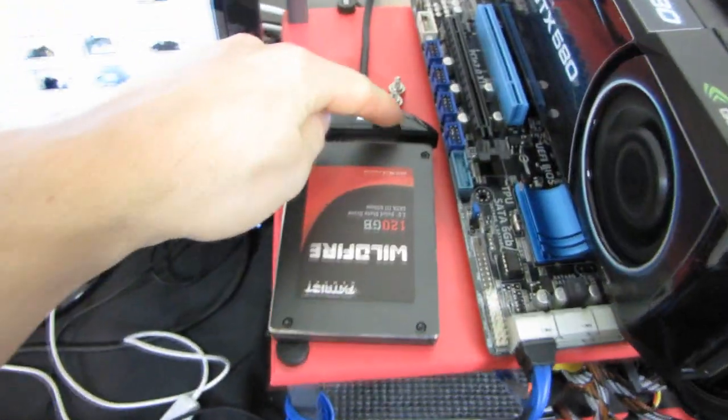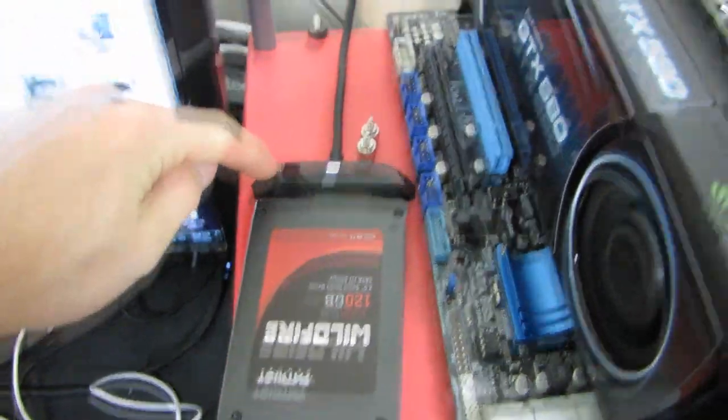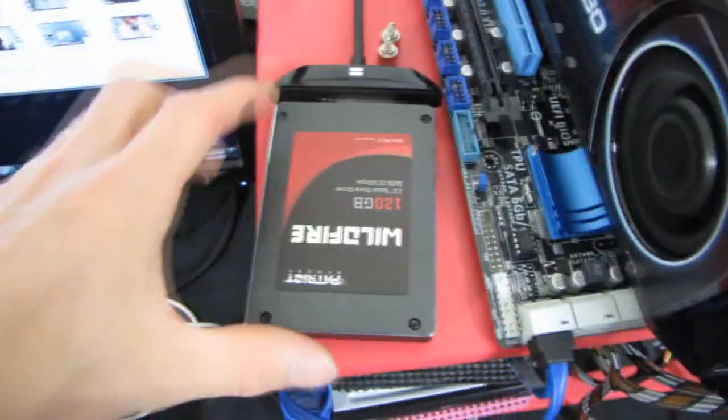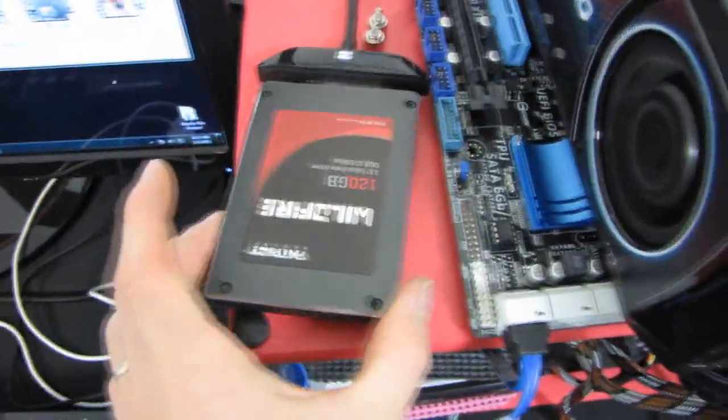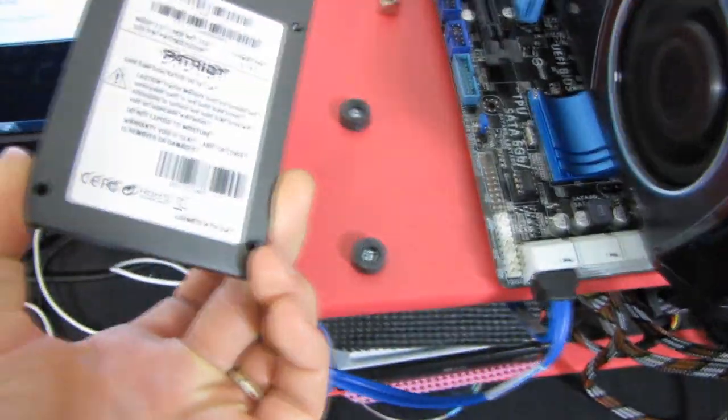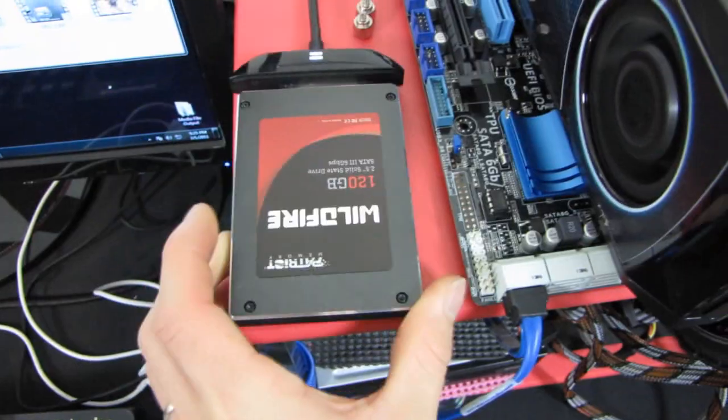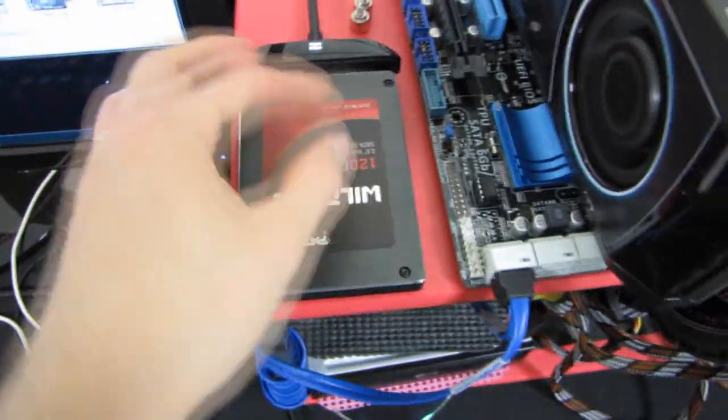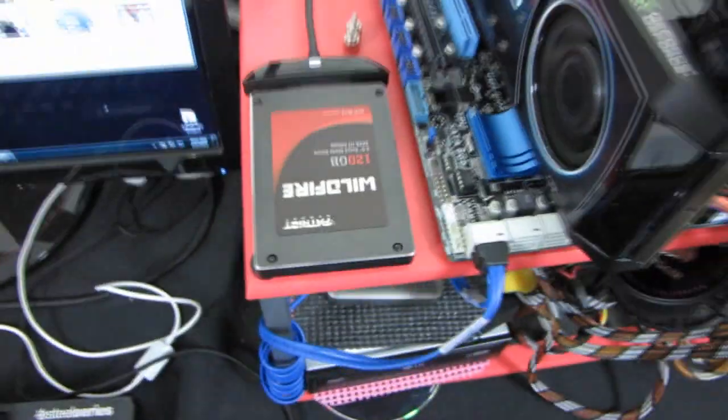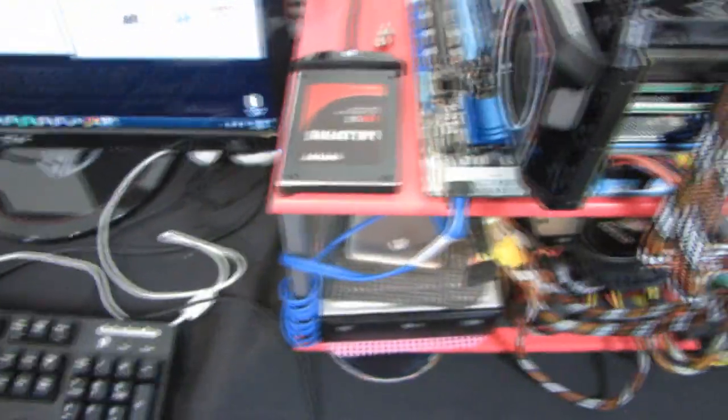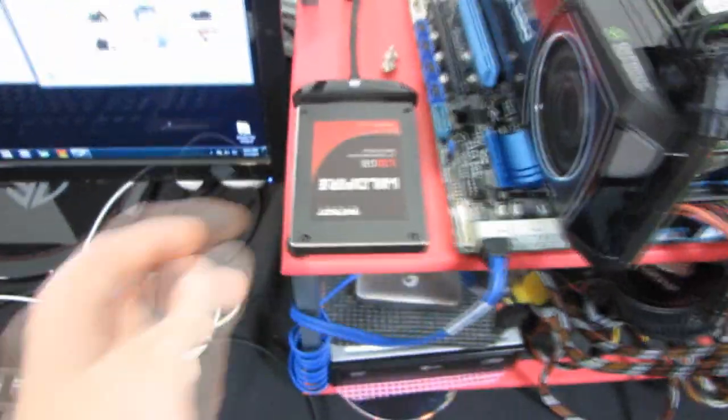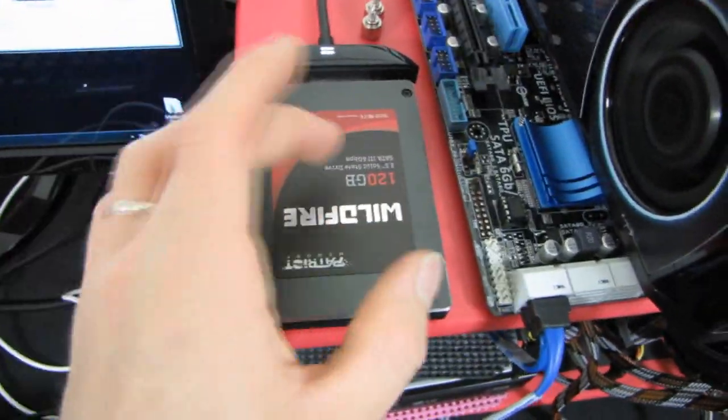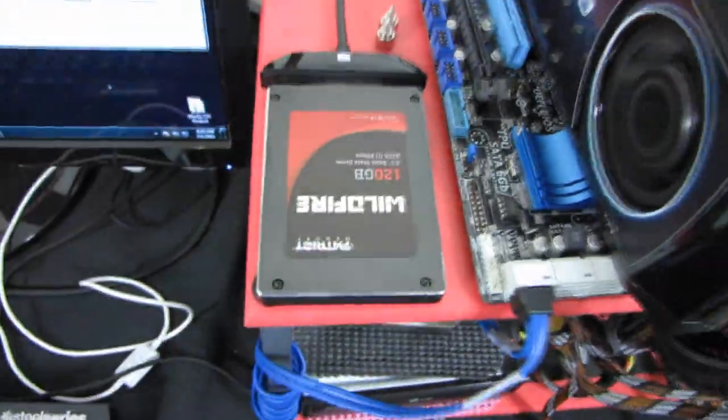So the first solution is a USB 3 Seagate GoFlex adapter plugged into a Patriot Wildfire drive. So this is one of the highest performance drives, pretty much the highest performance drive on the market. So we're going to see what kind of throughput we can get using that.